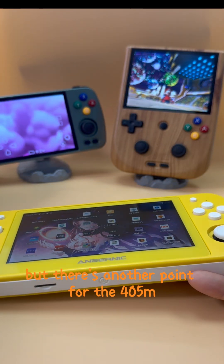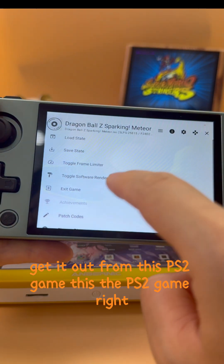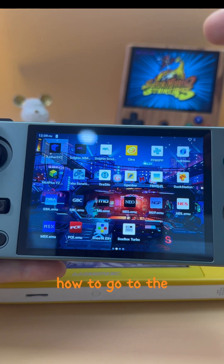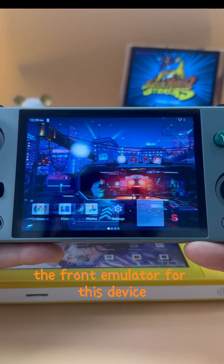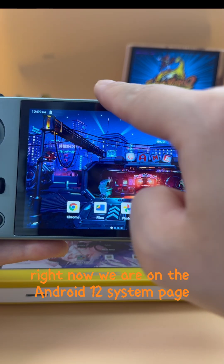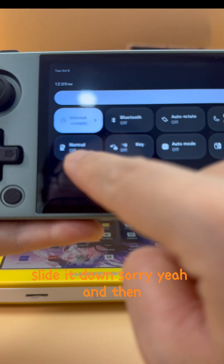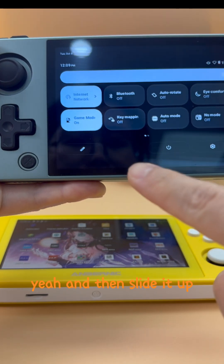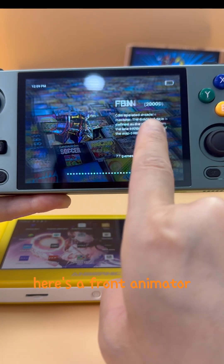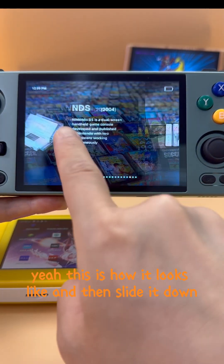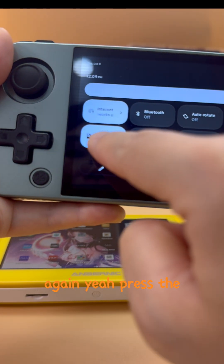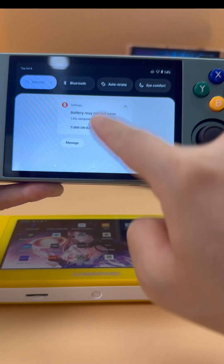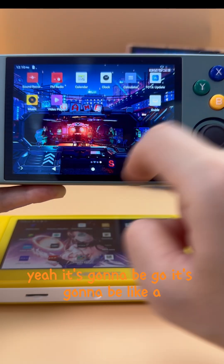There's one additional point for the 405m. While on the Android system page, slide down and click 'Normal' — turn on game mode. Then slide up and you'll see the front-end emulator. This is how it looks. Slide down again, press game mode again, and go back to normal — it returns to the Android system.